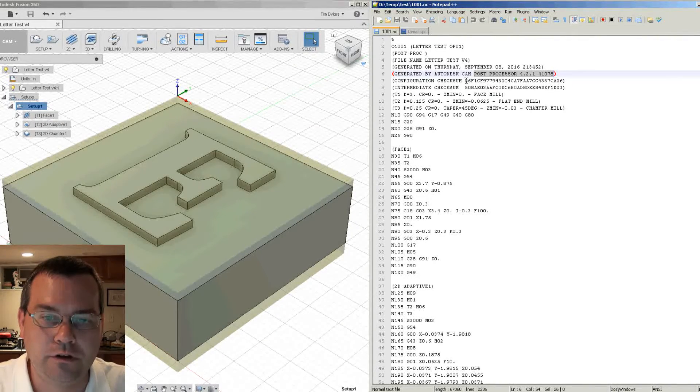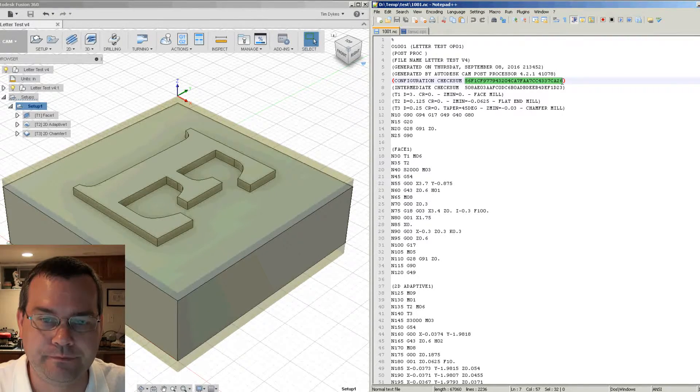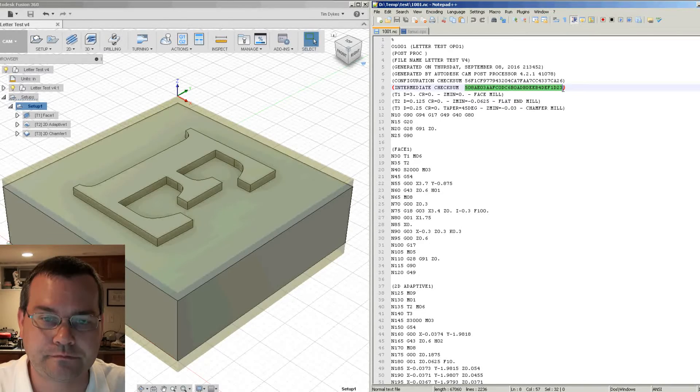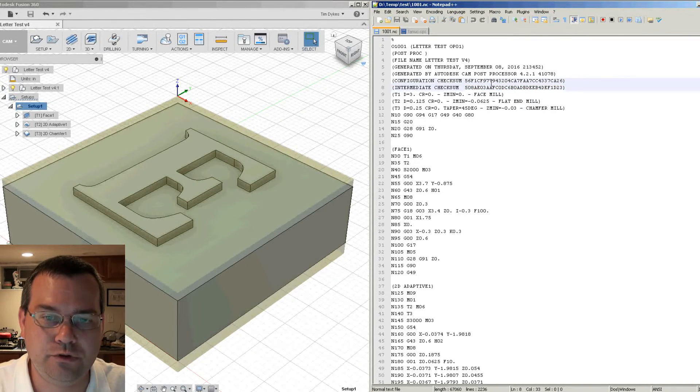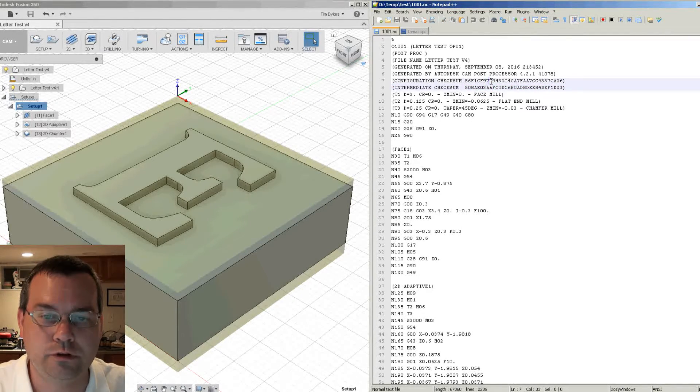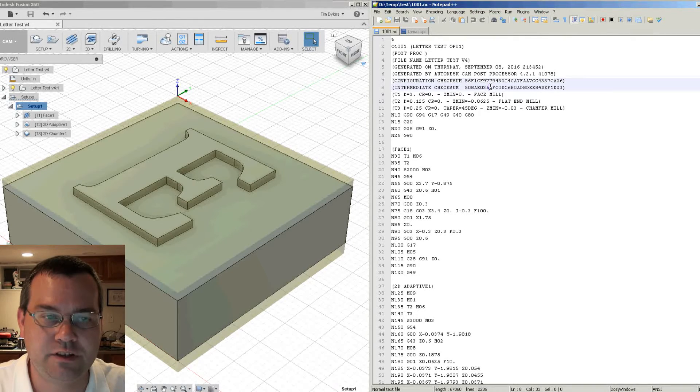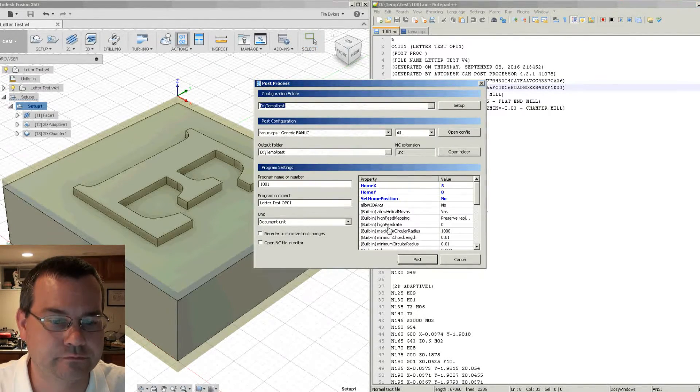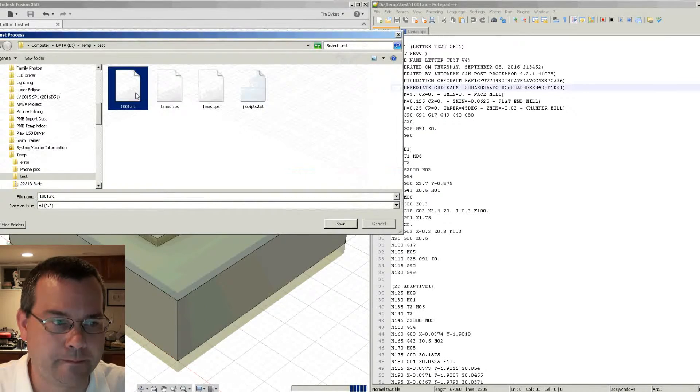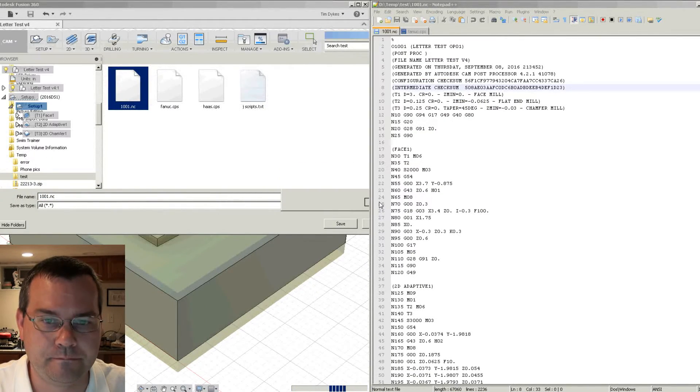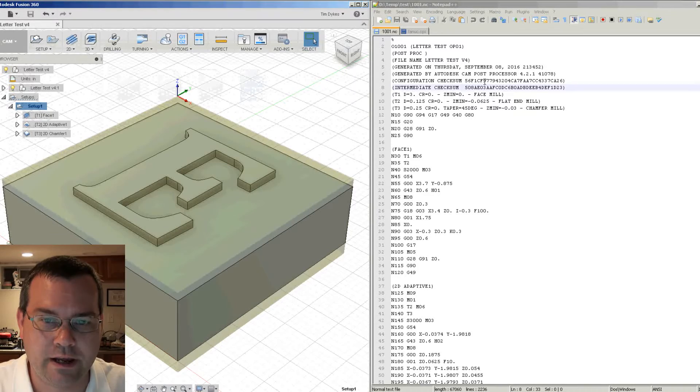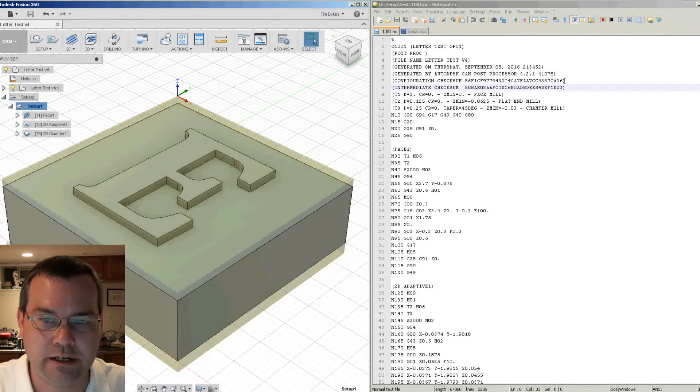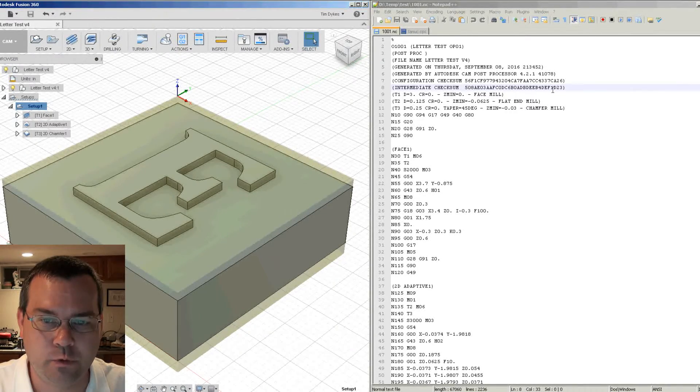You have a configuration checksum. And then you have an intermediate checksum. And these two numbers give you the most control. So watch what happens when I simply just repost process this again. Now when I update the file, notice this number won't change, but this lower number will change.